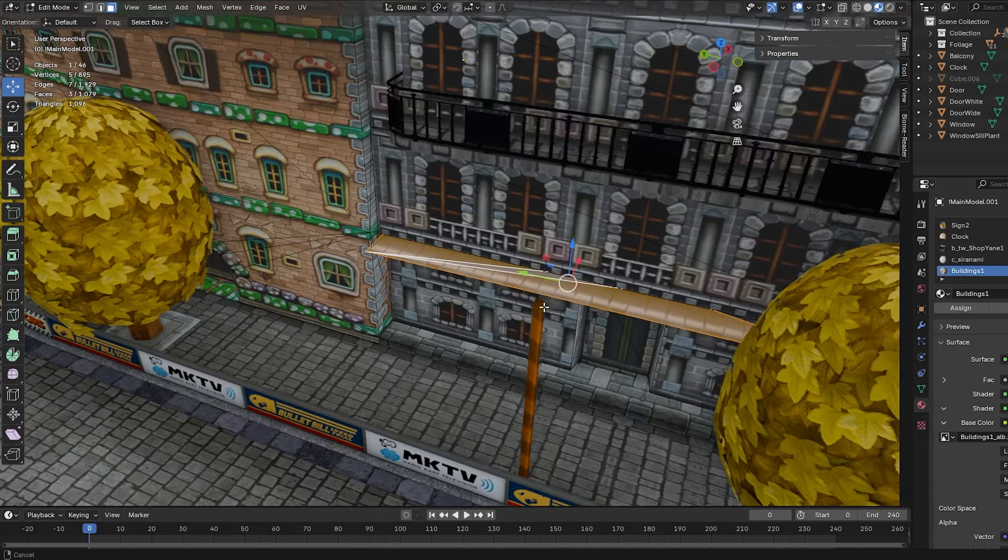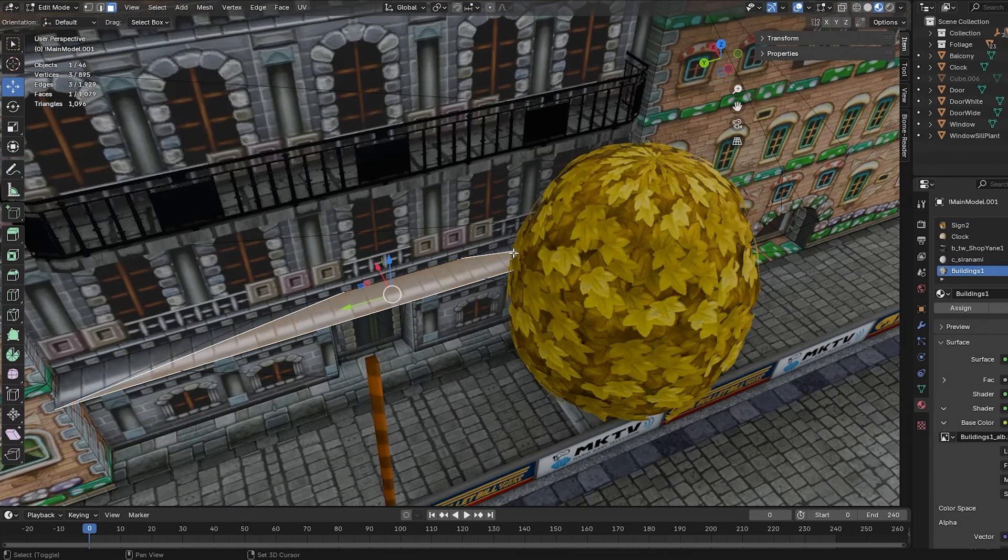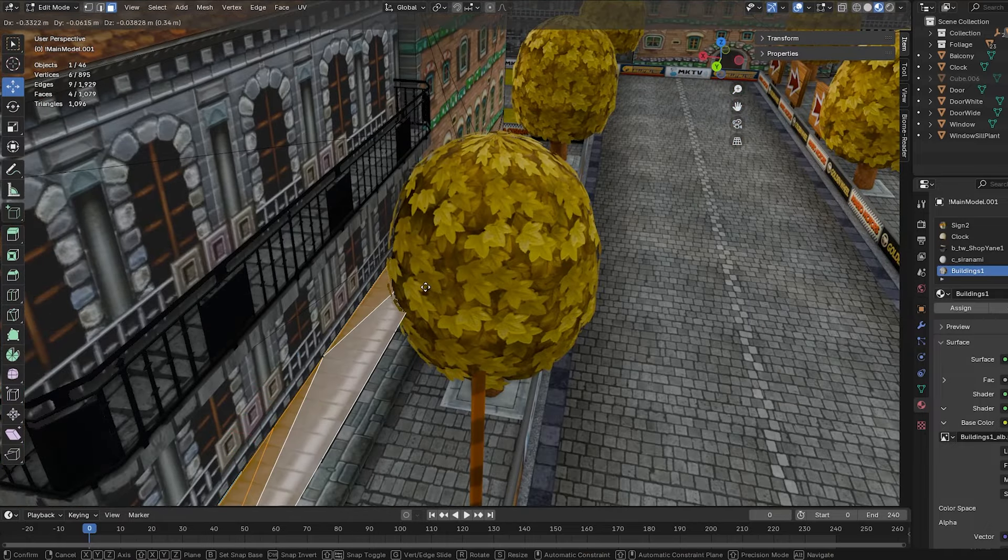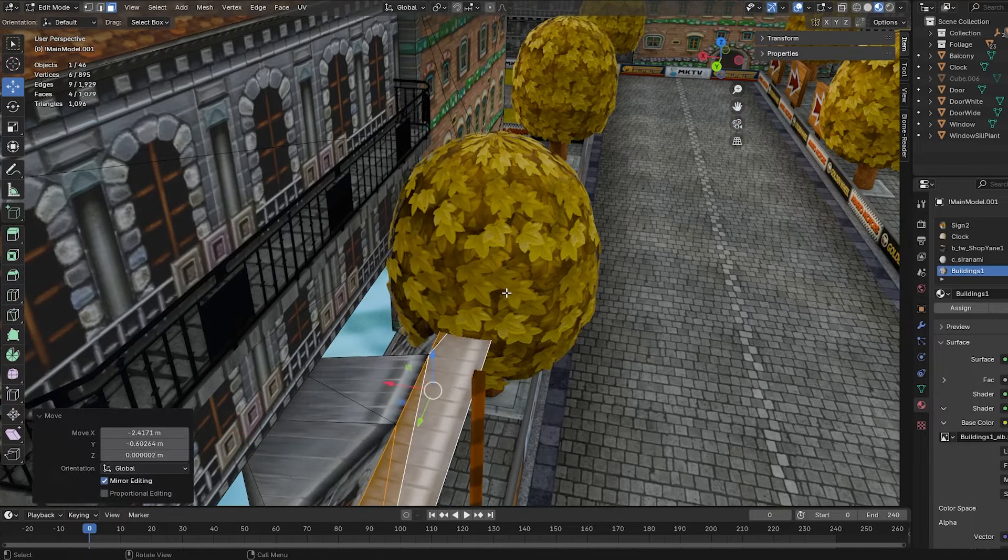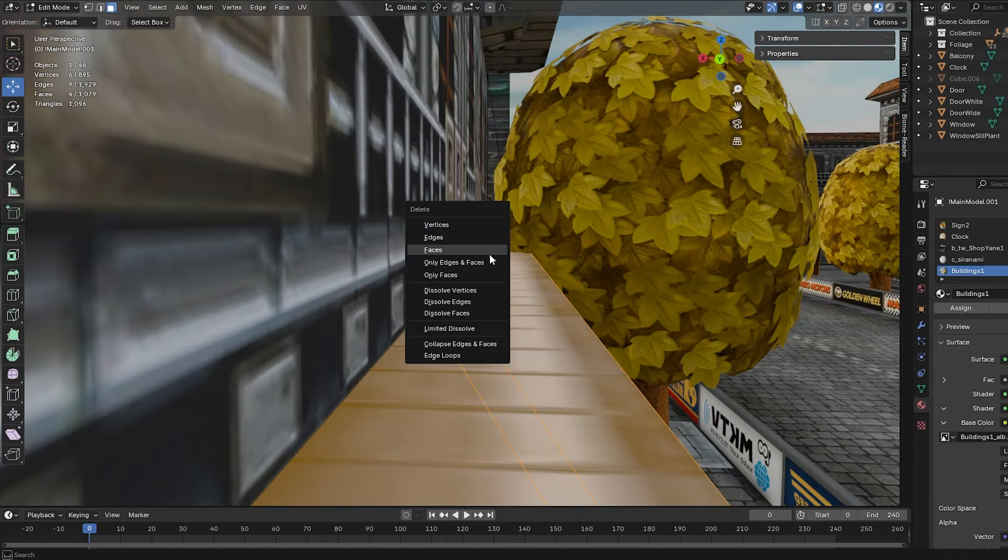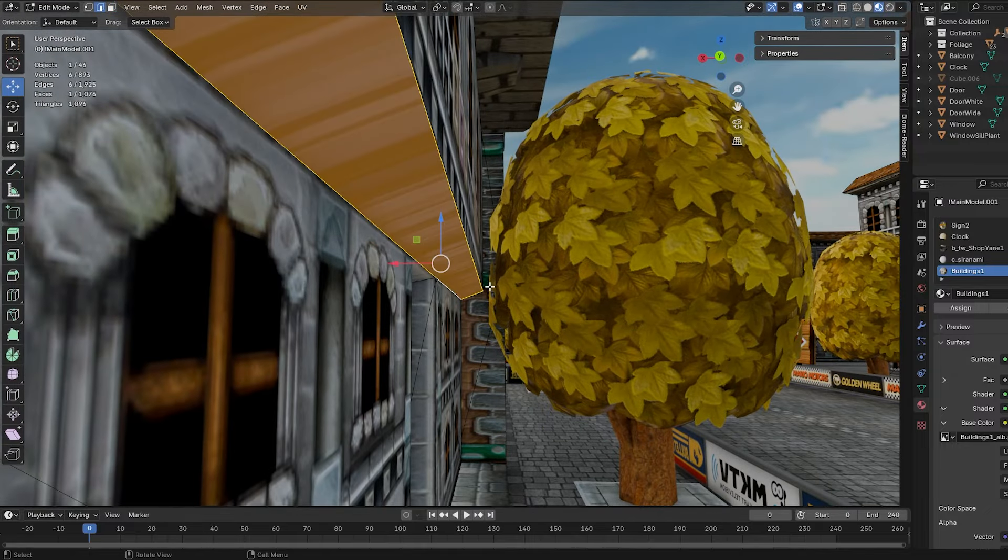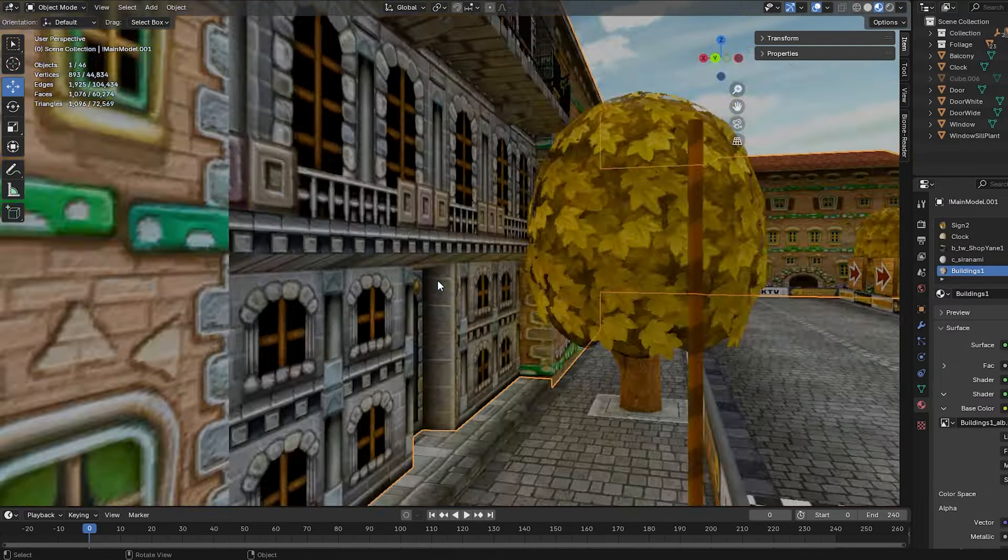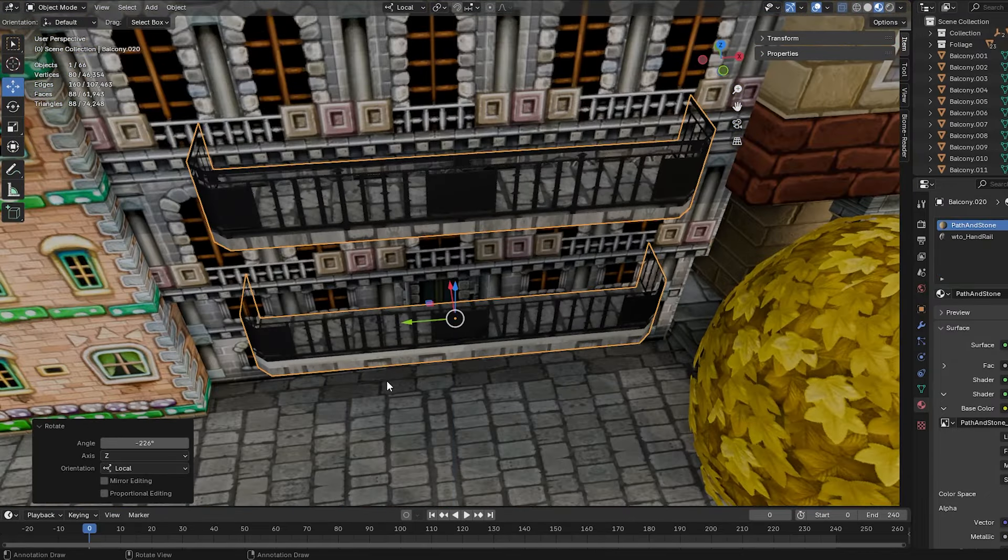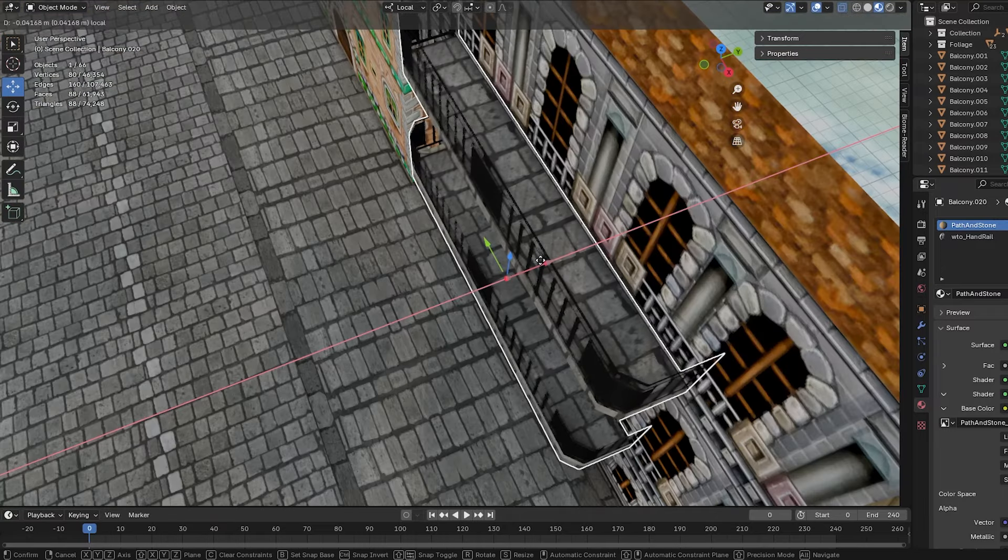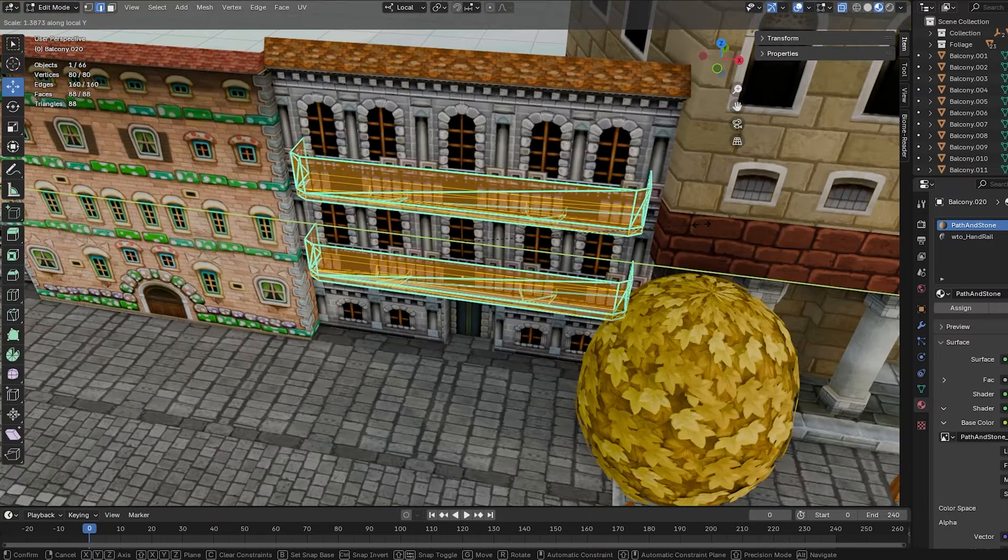One thing that did kind of suck was the fact that the old balconies had these floors that actually did use the building texture, so they all got left behind when I deleted the balconies. But that just meant that I had to select them, delete them, and press F to fill the geometry between these lines. Eventually, I had made my way to each gray building, deleted those floors, and placed new balconies on them.